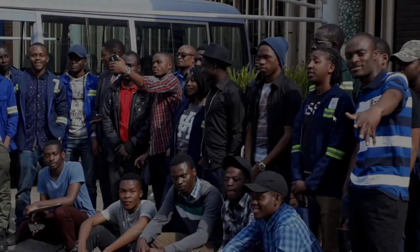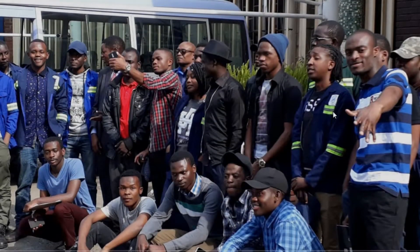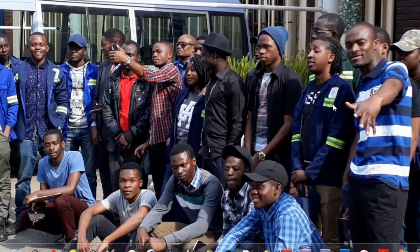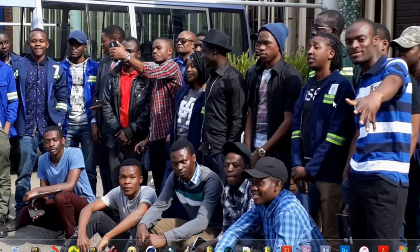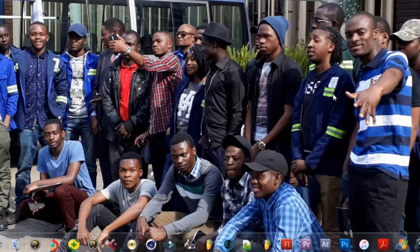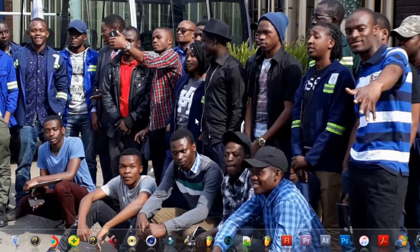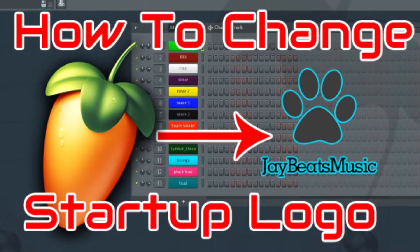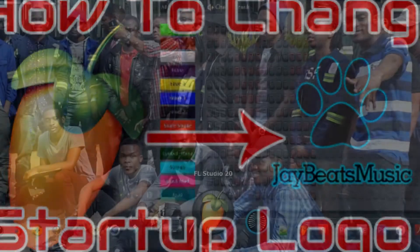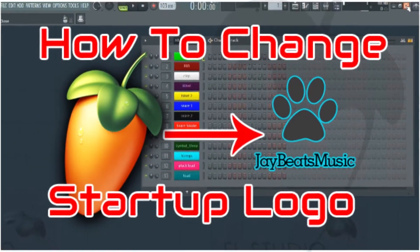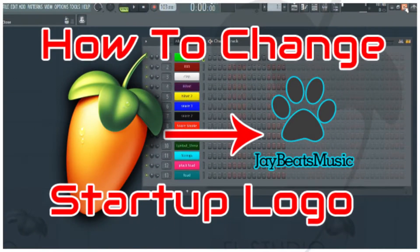Hello, my name is Jay and welcome to my channel. In this video I'm gonna be showing you how to change the FL Studio startup logo to a custom made logo. Without wasting much of your time, let's get to the video.